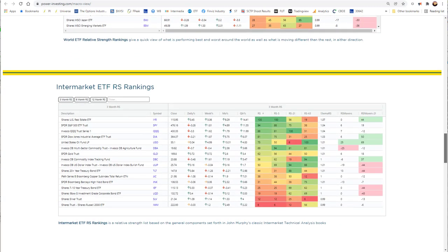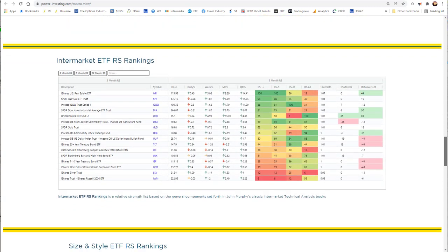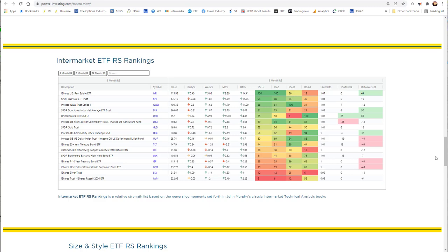From there, we move to our intermarket ETF RS rankings, and this is based on the John Murphy idea from his classic intermarket technical analysis books. Basically, this takes a look at all of the different major asset classes here in the U.S. and how they rank versus each other. That gives us a good opportunity, whereas in the book he talks a lot about ratios, one-on-one comparisons. We feel that by ranking them in a list, we can get a good idea of what areas are outperforming and underperforming, which give us a general idea of where the economy is moving.